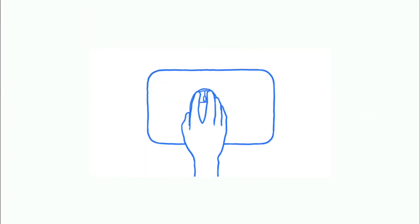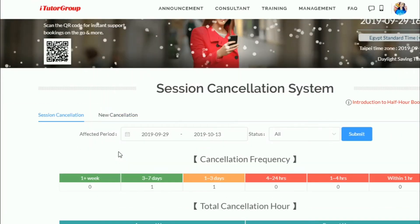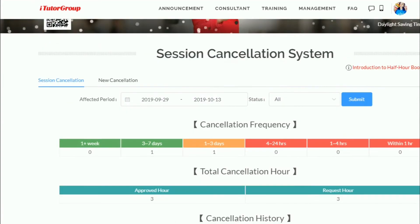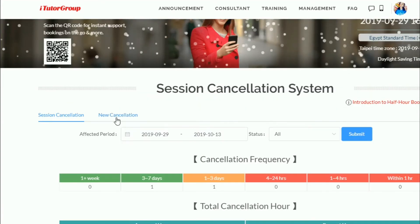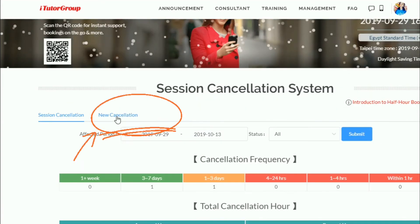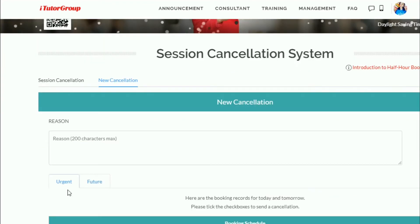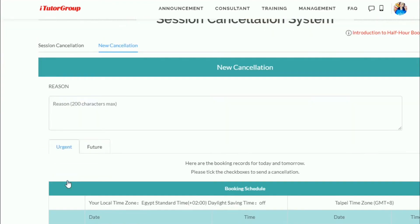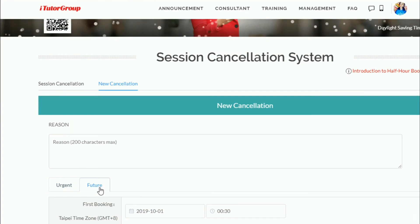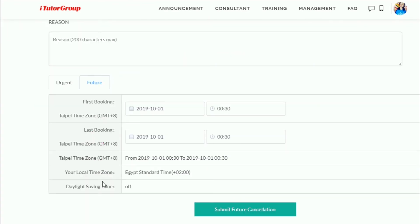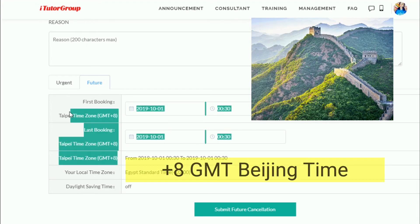In the consultant tab you can see a little overview of your cancellation history. Press 'New Cancellation' and choose from the two options: either urgent or future. For this demonstration, I'm going to choose the future option.